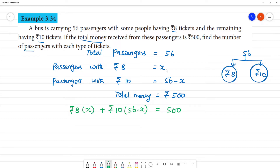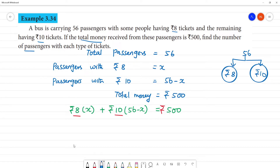What we do is: 8 times x plus 10 times (56 minus x). We multiply ₹8 and ₹10 by the respective passenger counts. Adding these two gives us the total amount of rupees collected.